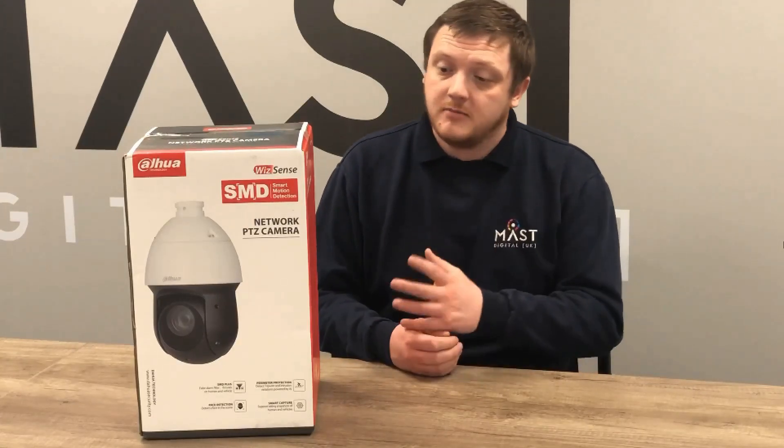Hi guys, Matt from MassDigital here. In today's video I'm going to take a quick look at our 4G enabled PTZ. The model I've got here is the 49425, a 4 megapixel 25 times zoom.